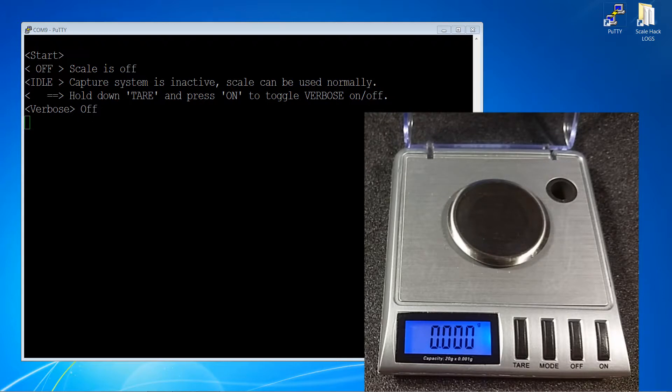Since weight change is an unreliable trigger, the mode button is used in a carefully timed sequence to ensure the scale does not turn off during logging.